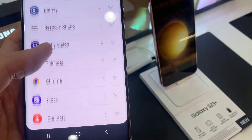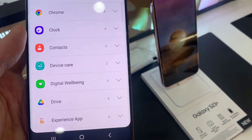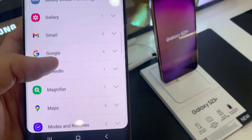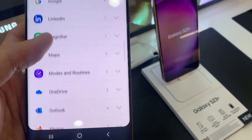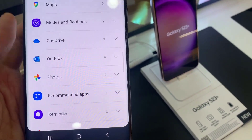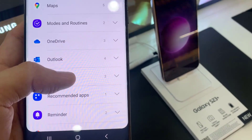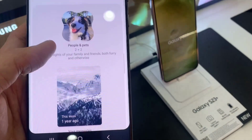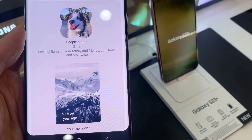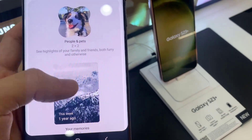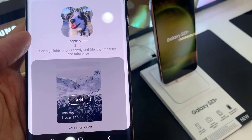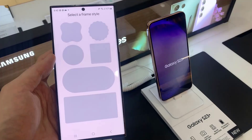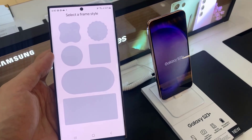And then, in here you want to swipe up to go down and expand Photos. Next, drag a widget that you would like to use. In here, we've got the People and Pets widget, and we've got the Memories widget.